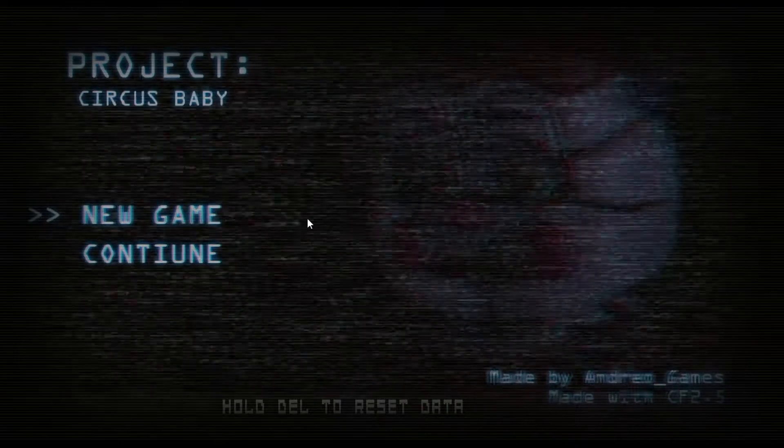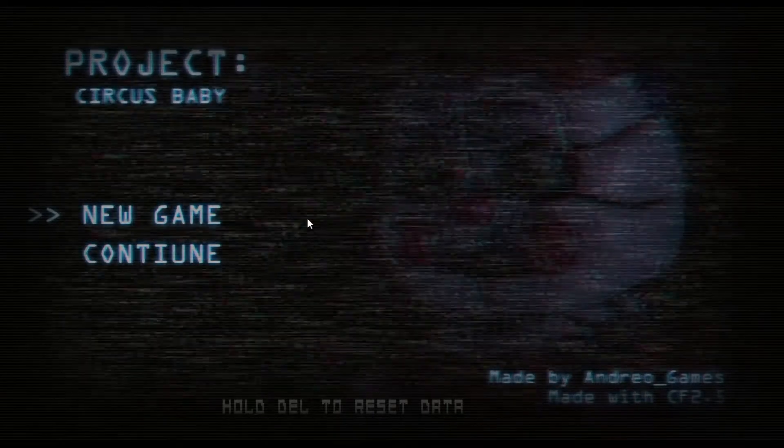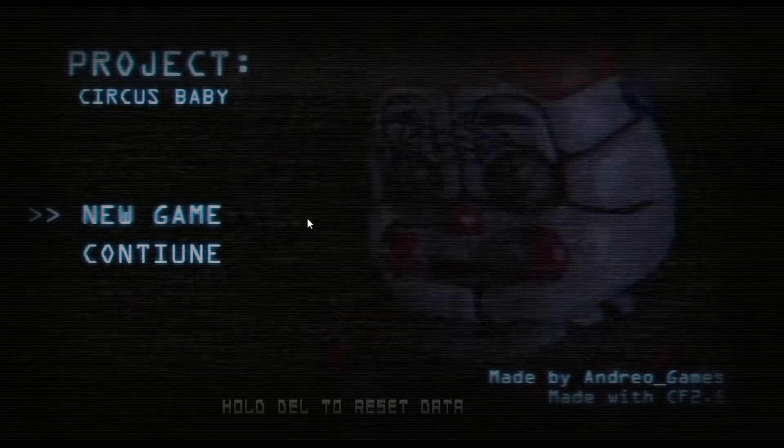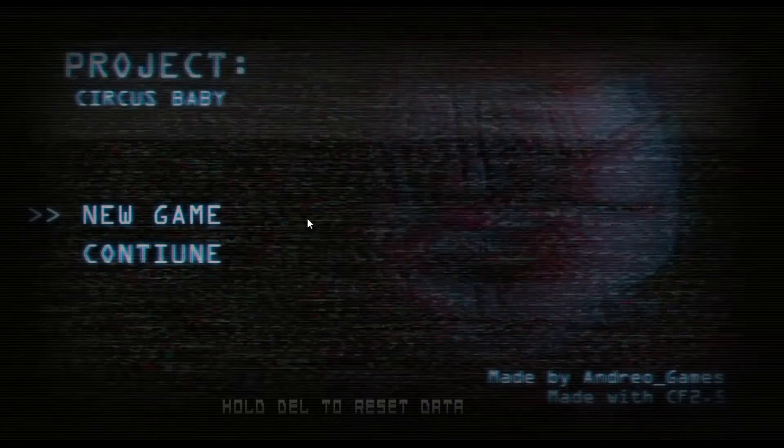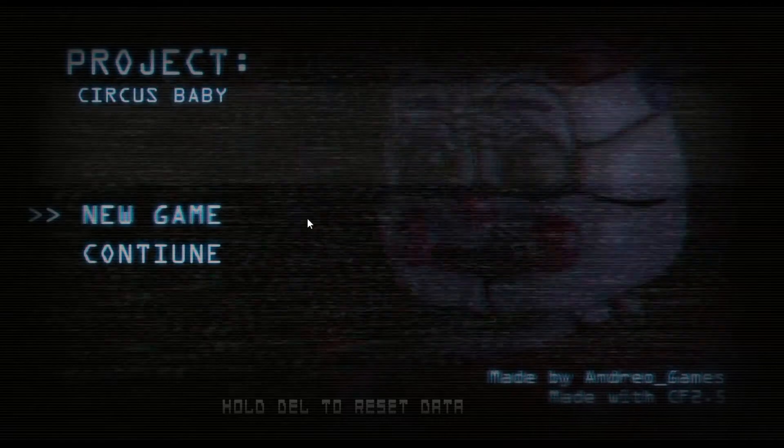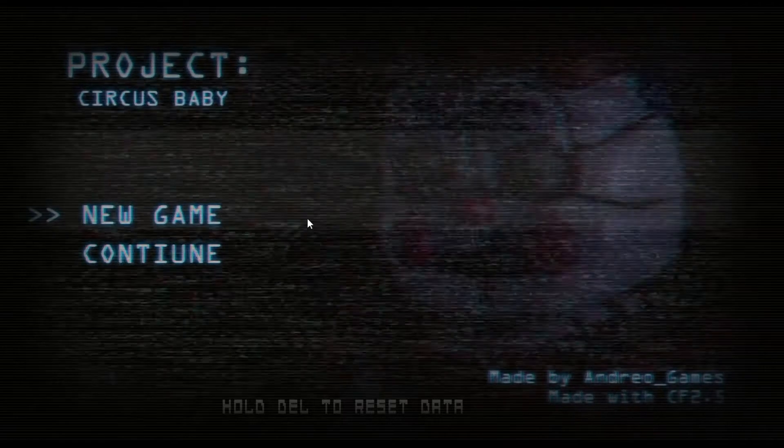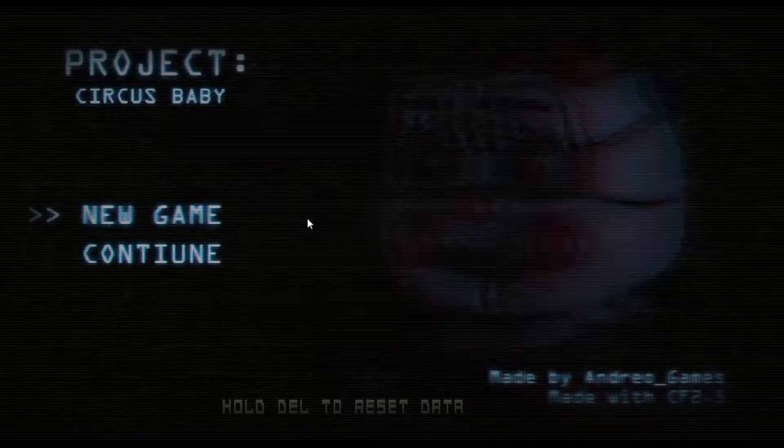What's up everybody, welcome again to Project Circus Baby. This is the full version and I played the first night, so I'm gonna play the second night from here.